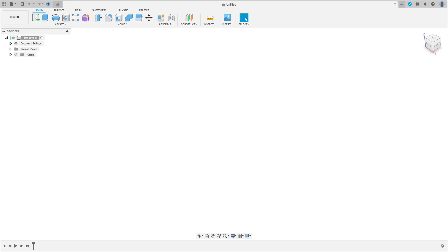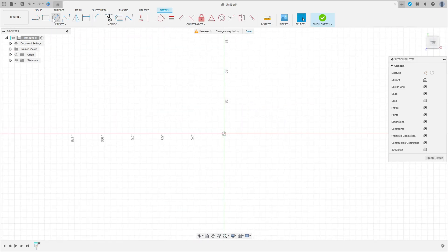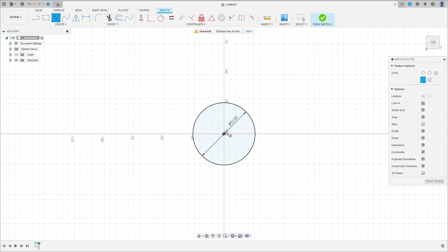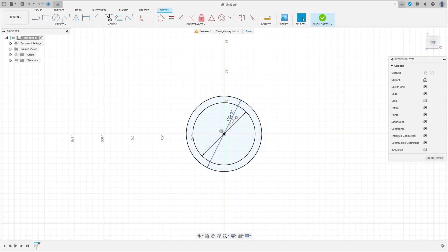Go to create a sketch and select the top plane. Select a circle, click here in the midpoint, make a circle here with 52 millimeters and another one with 63 millimeters of diameter.